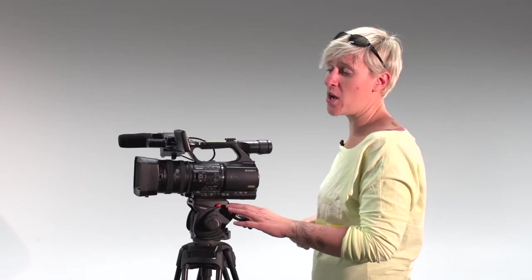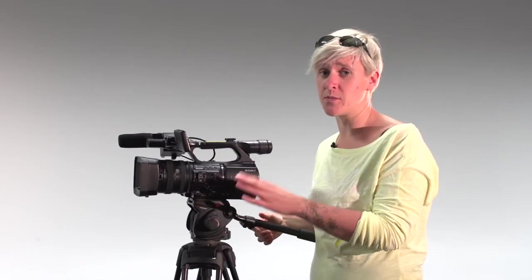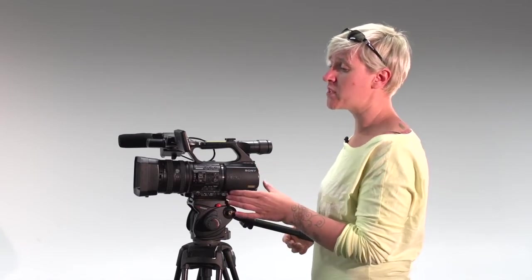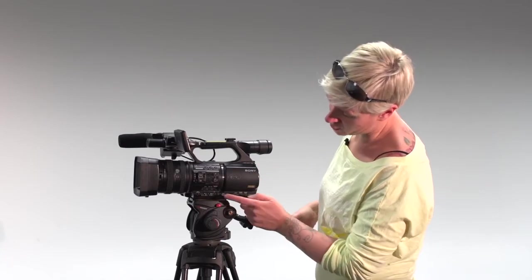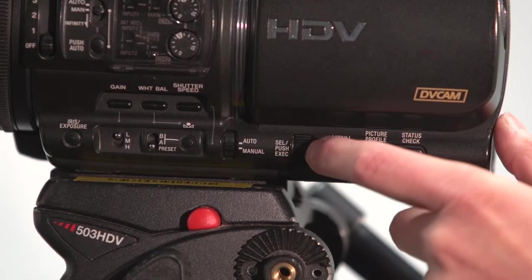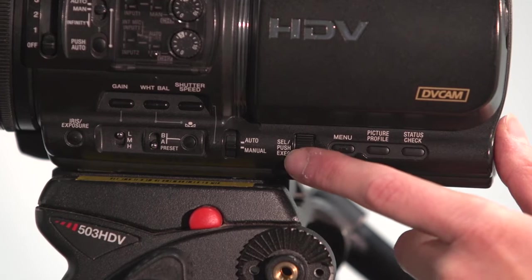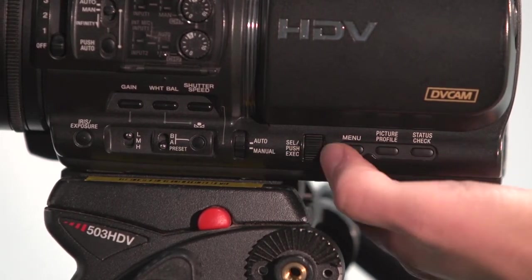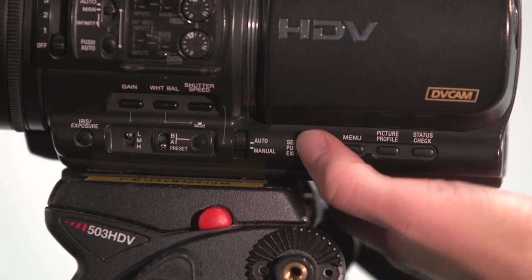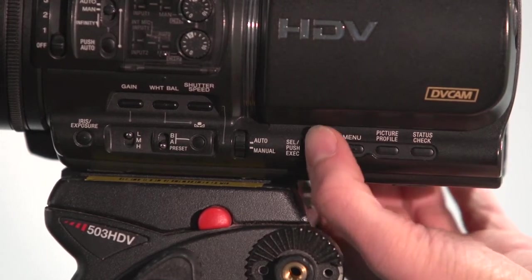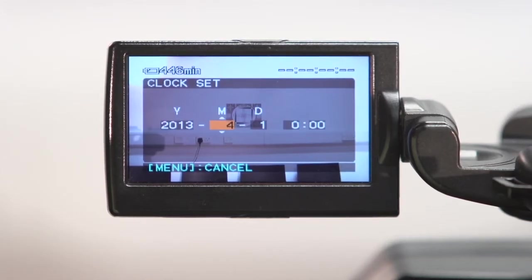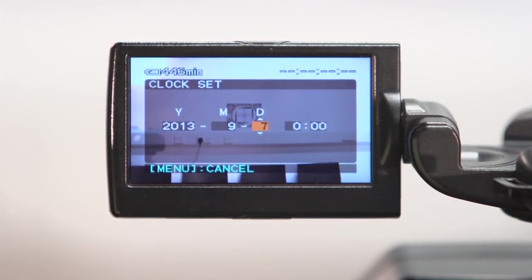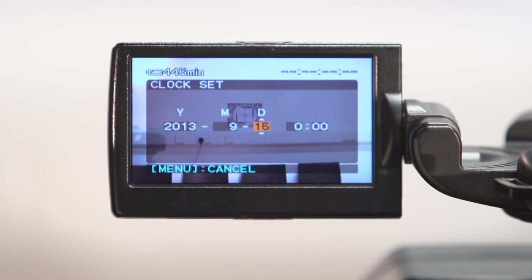Once the camera has been reset, you will be asked to set the time and date. It's really important that you do this because you'll need it for later on when we set the external recording device to the camera. On the side of the camera here we have this button and this wheel that says select, push, execute. You can scroll up and down using this and you can press it in to execute the function. So I'm going to scroll up and I'm going to set the date.